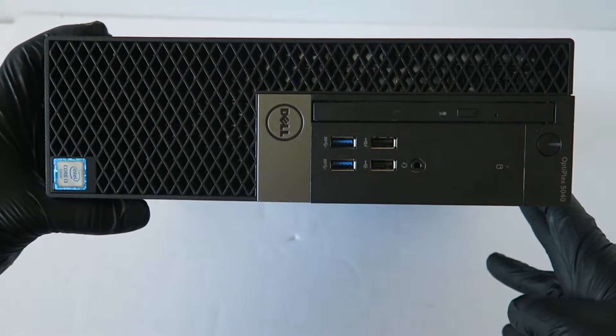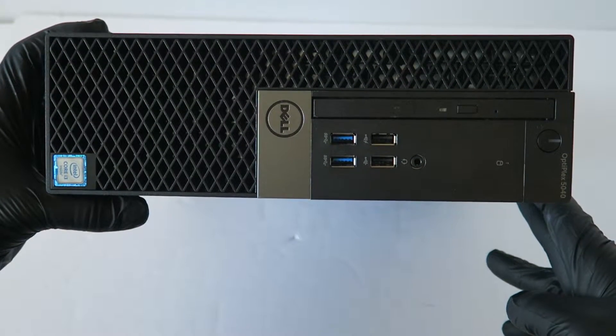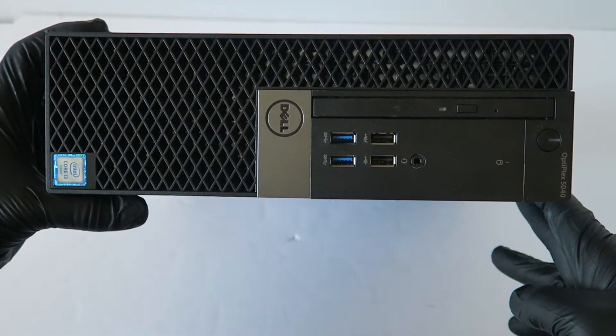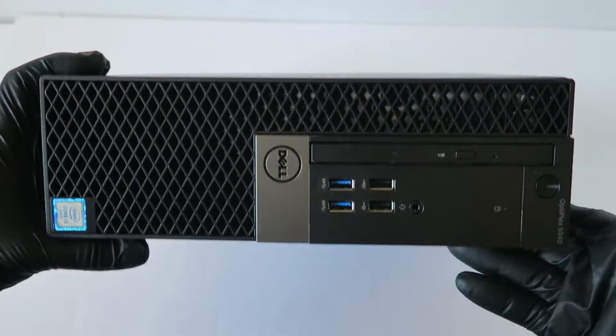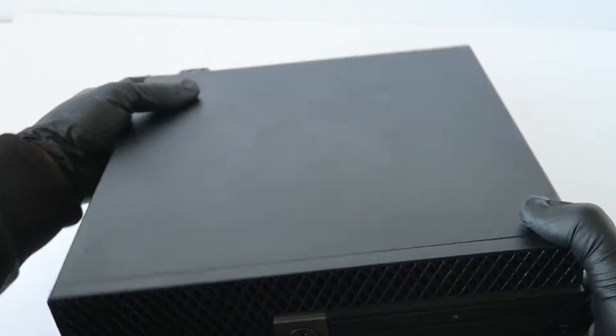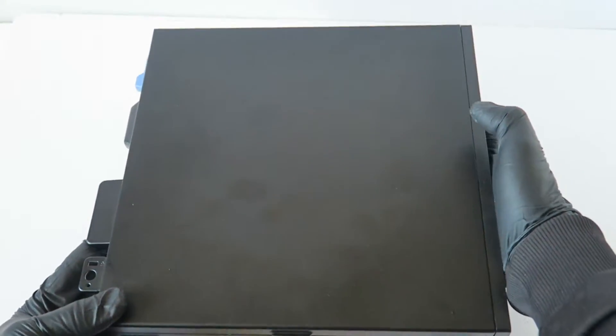What's going on you guys, this is MXKID. I have another Dell Optiplex 5040, this is the small form factor video. I'm going to show you guys how to upgrade the processor.